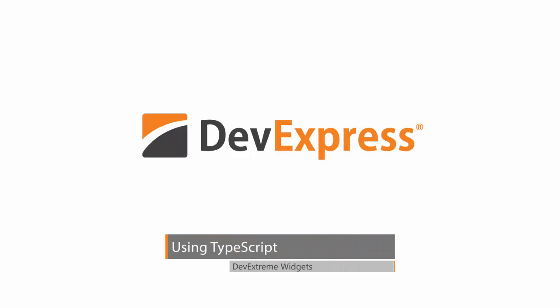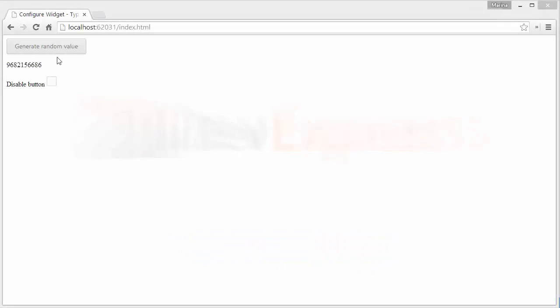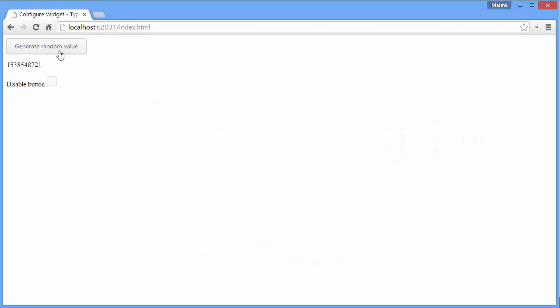In this video, I'll show you how quick and easy it is to add DevExtreme UI widgets to a page using TypeScript. We'll use the DXButton and DXCheckBox widgets for this example.